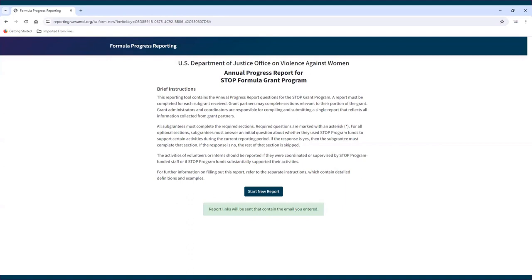The unique link for a specific report can be shared and accessed by more than one person. If a subgrantee has a grant partner that needs to fill out a section of the reporting form, the grant partner can use the report's unique link to access it and enter the needed information. Two people may access and enter data into a given subgrantee report at the same time. However, if two people try to edit the same question at the same time, the changes that are saved last will overwrite any previously saved data.